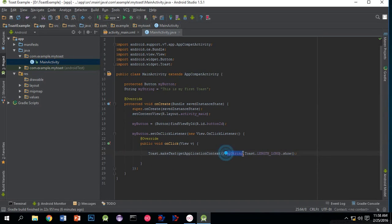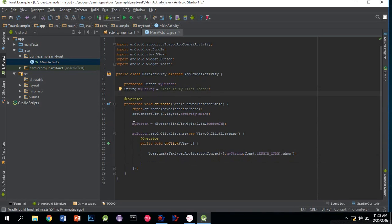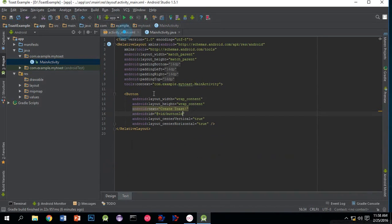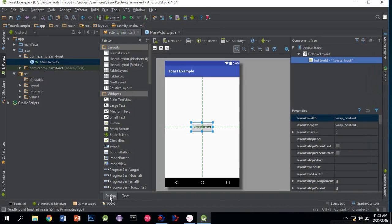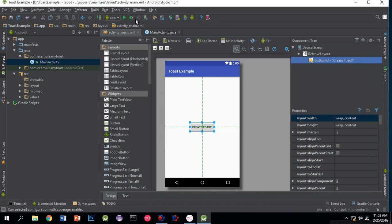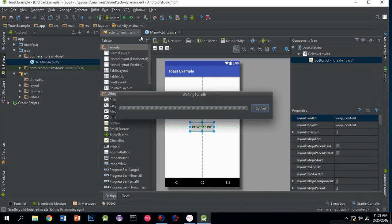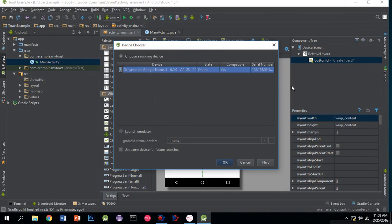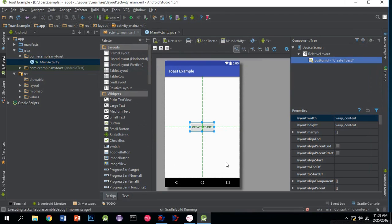Here is our application which will display a toast by clicking the button. We'll run this app by clicking the run button. I am running it in my Genymotion emulator. It will take some time.